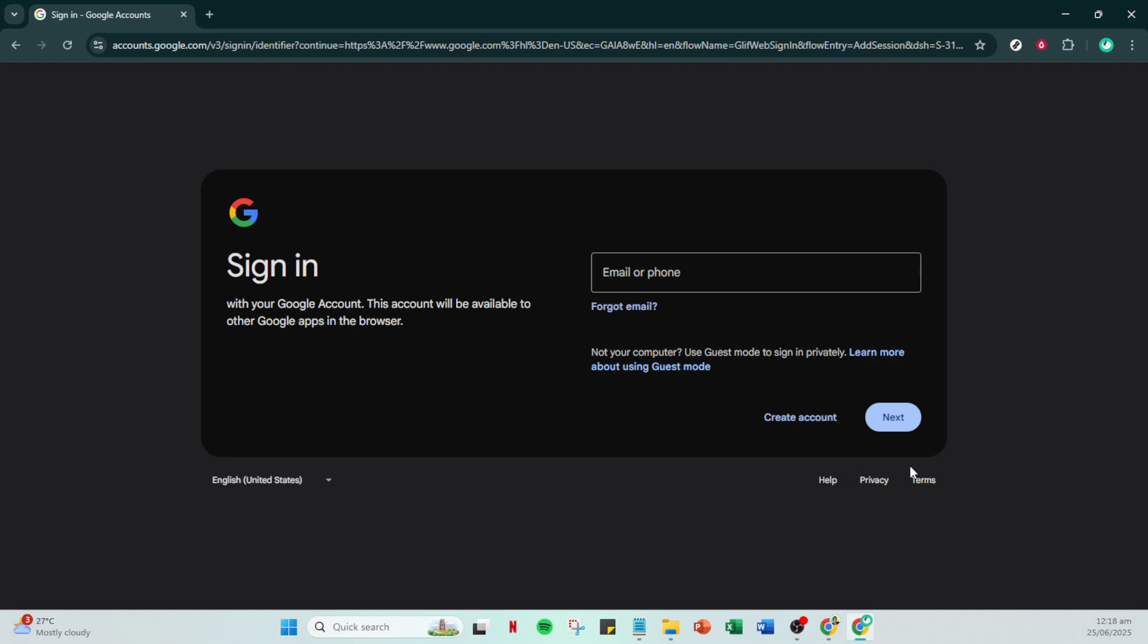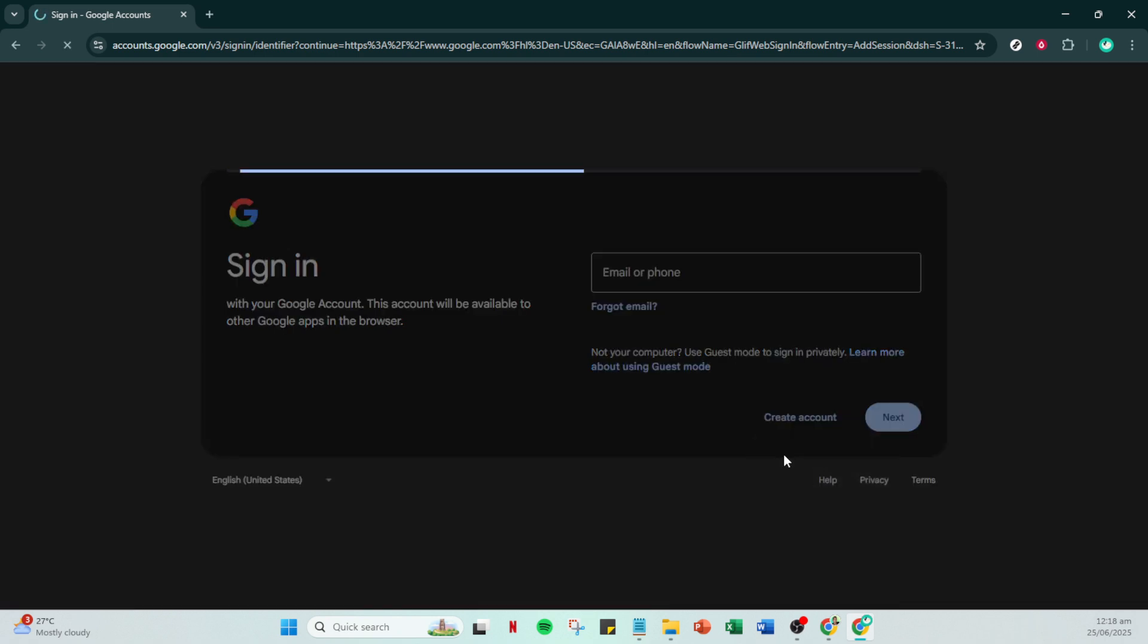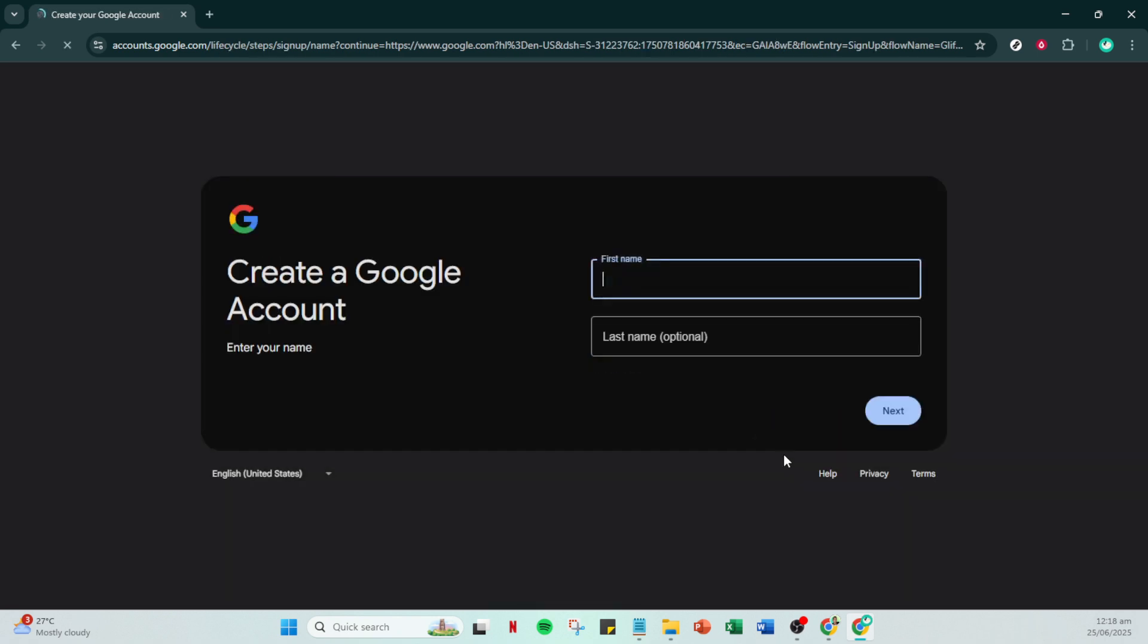Once you have the search results in front of you locate and click on the link that says create a Gmail account. Even though this seems like the conventional step for making a Gmail address, rest assured we'll be using your existing email to set up your Google account instead.